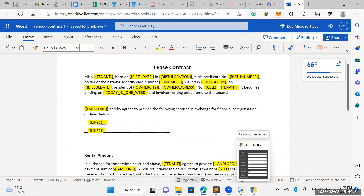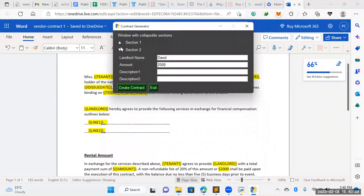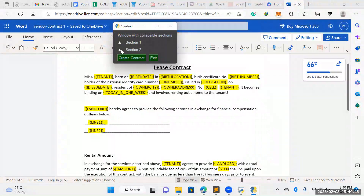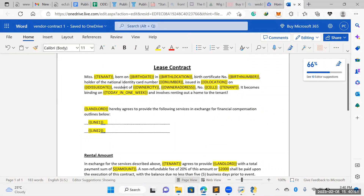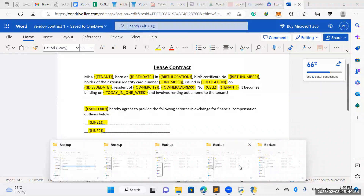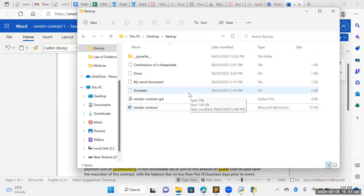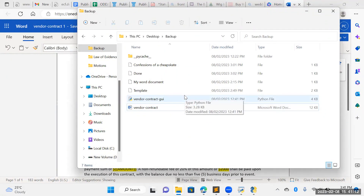GUI just means graphic user interface. Before we get to something like collapsible sections — section one with these details, section two with certain details, and then create contract — you need to create something basic first. You need to get the bare bones of the graphic user interface working. This is usually done in Python, PySimpleGUI, or Tkinter. There's no right or wrong way to do it; I preferred Python.